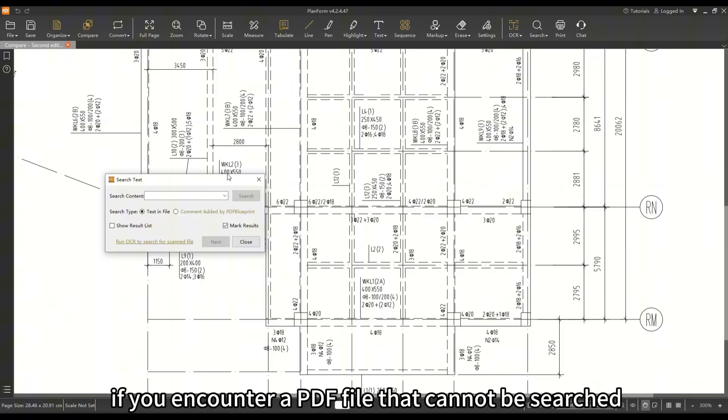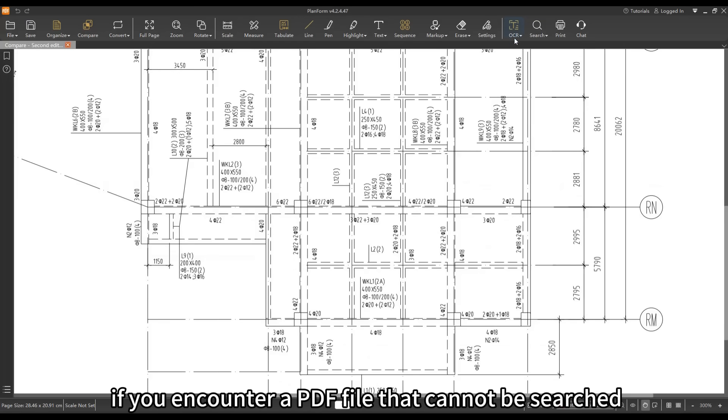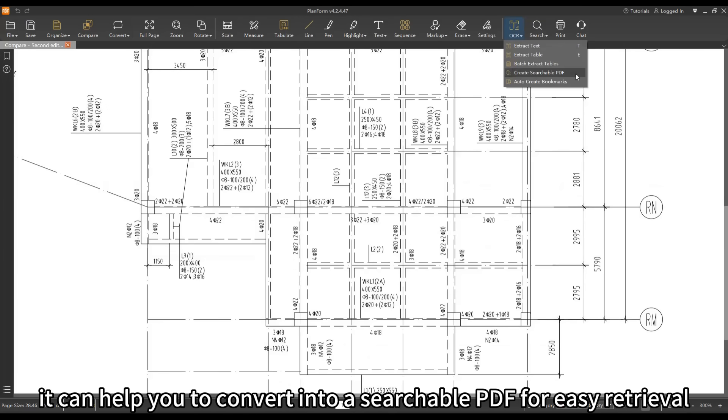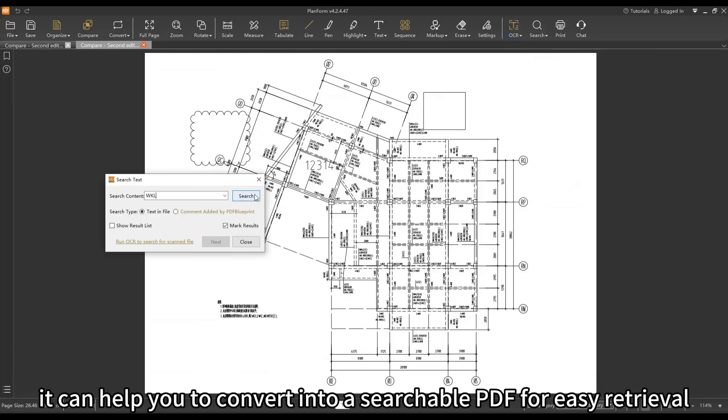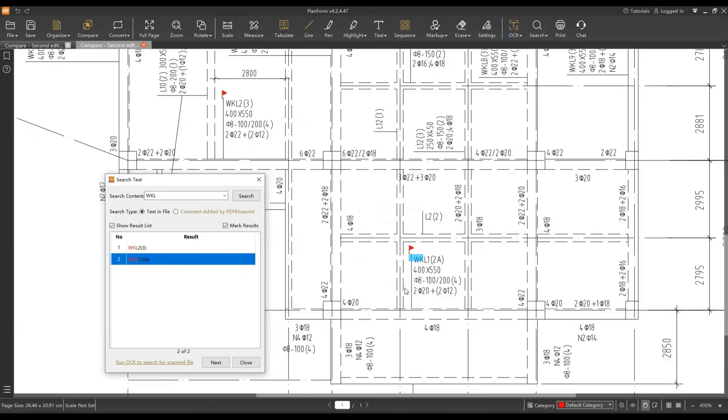If you encounter a PDF file that cannot be searched, it can help you convert it into a searchable PDF for easy retrieval.